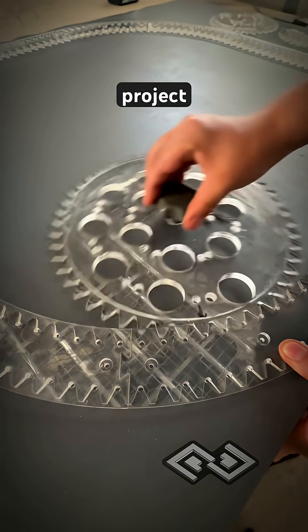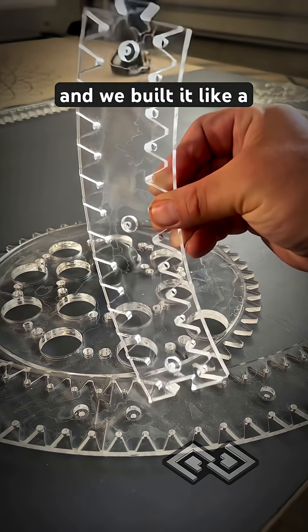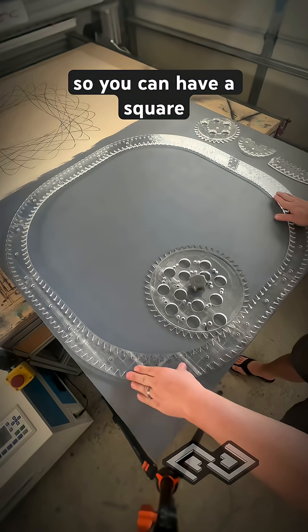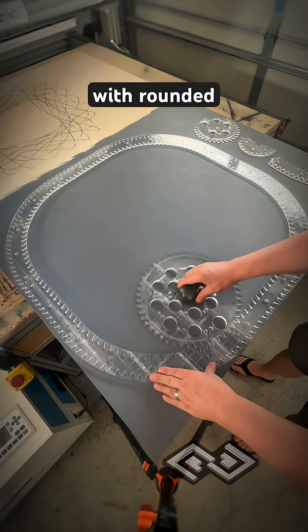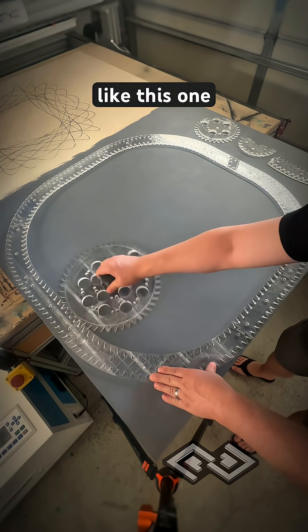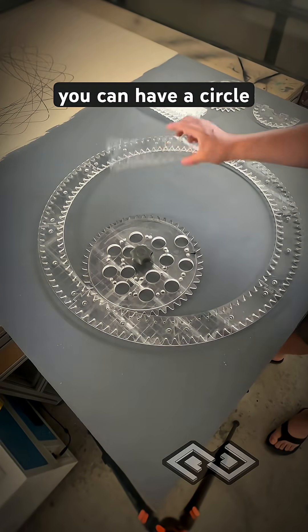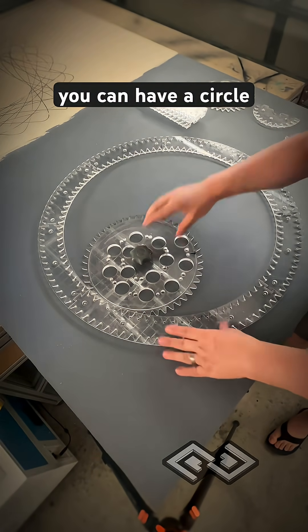This is our spirograph project and we built it like a modular train set. You can have a square with rounded corners like this one, and if you take out all the straight pieces, you can have a circle.